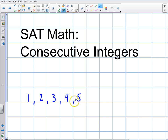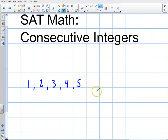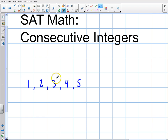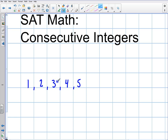Consecutive integers are an interesting series because it has special properties. Because it's a linear function and it's increasing at the same rate, you always know that the average of consecutive integers — in other words, if I asked you to find the average of one, two, three, four, and five — normally you would add all the numbers up and divide by the number of elements. But with consecutive integers, the average number is always the middle number.